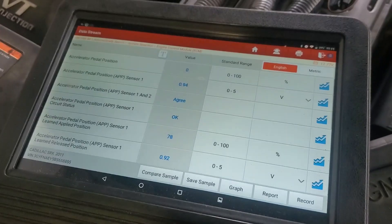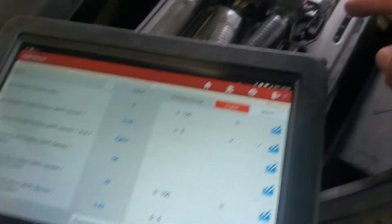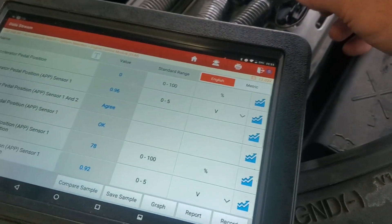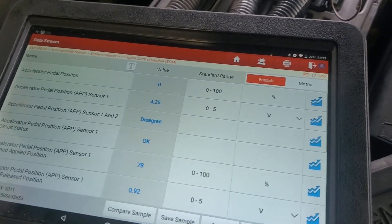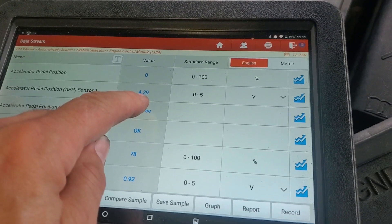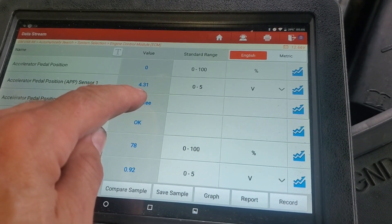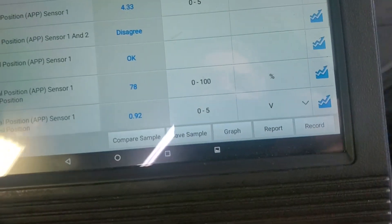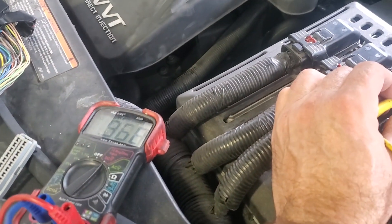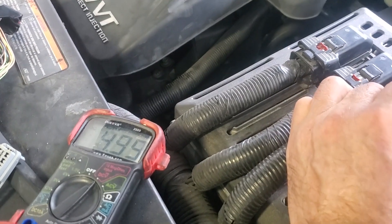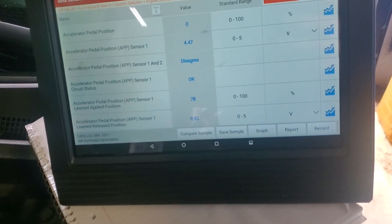The multimeter is reading 4.99 volts in the video, which is essentially 5 — right on the money. But on the scan tool, you can see it doesn't match. Accelerator 1 is reading 1.94. We're going to unhook the ground — it only goes to core 31. Now I'm going to short 5 volts to APP1. APP1 reads 5 volts on the multimeter, but only 4.47 on the scan tool.